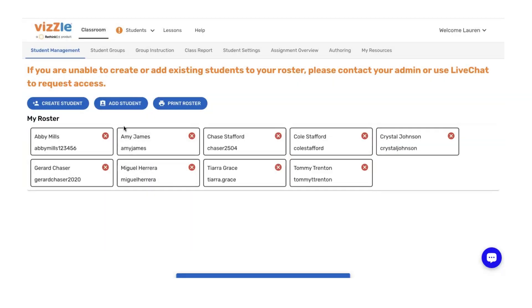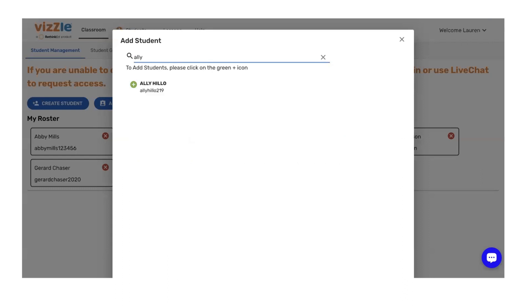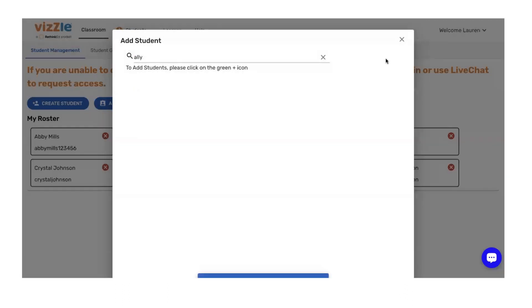To add students, simply click the add student button to search the database and make sure that you're pulling in students that already exist in the system. Simply type, click on the green plus button, and you'll find that they've been added to your roster.